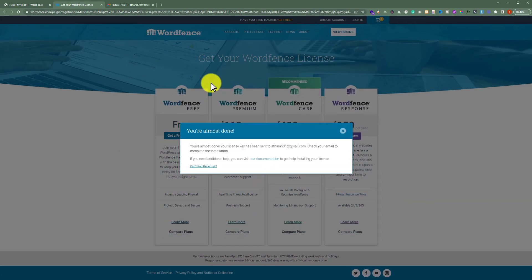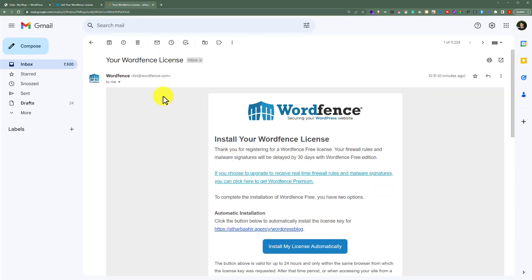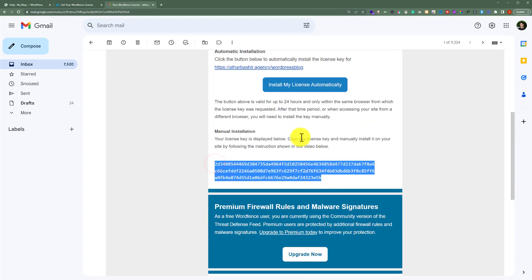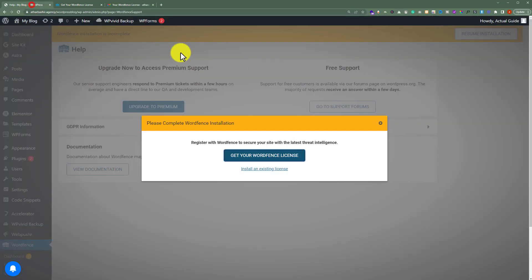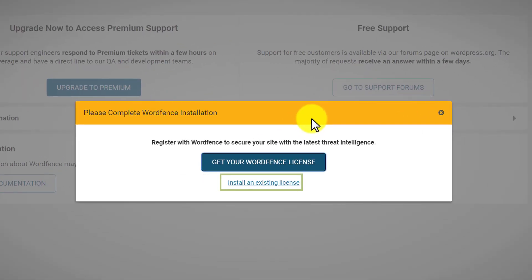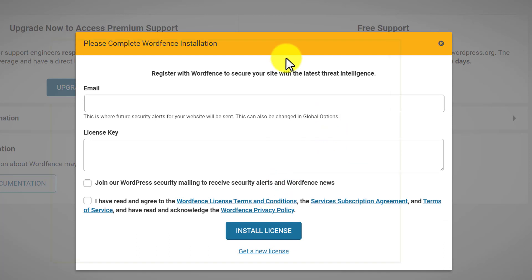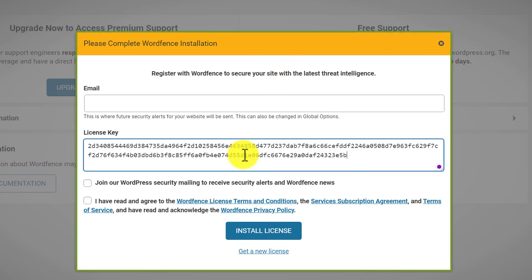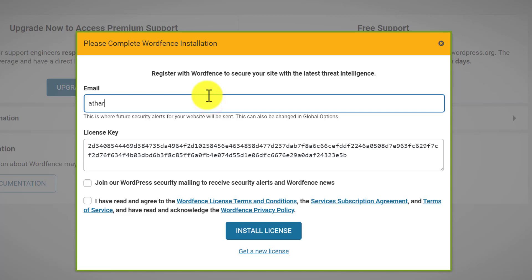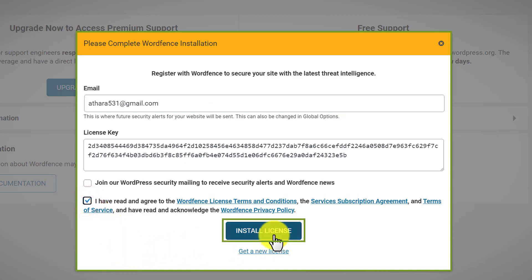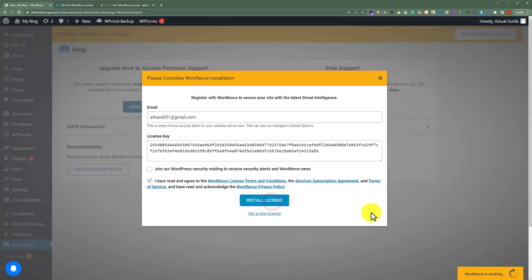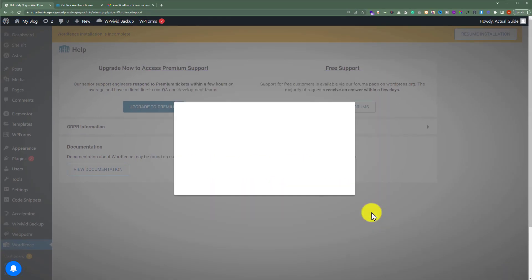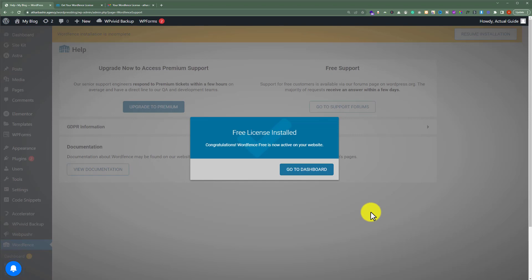Now I will go to my email inbox that I added here, open this email, and copy the license from there. Then I'll go back to my WordPress website dashboard and click on Install an Existing License. I am going to enter my license and email here, check the second checkbox, and then click on Install License. As you can see, the free license is now installed.